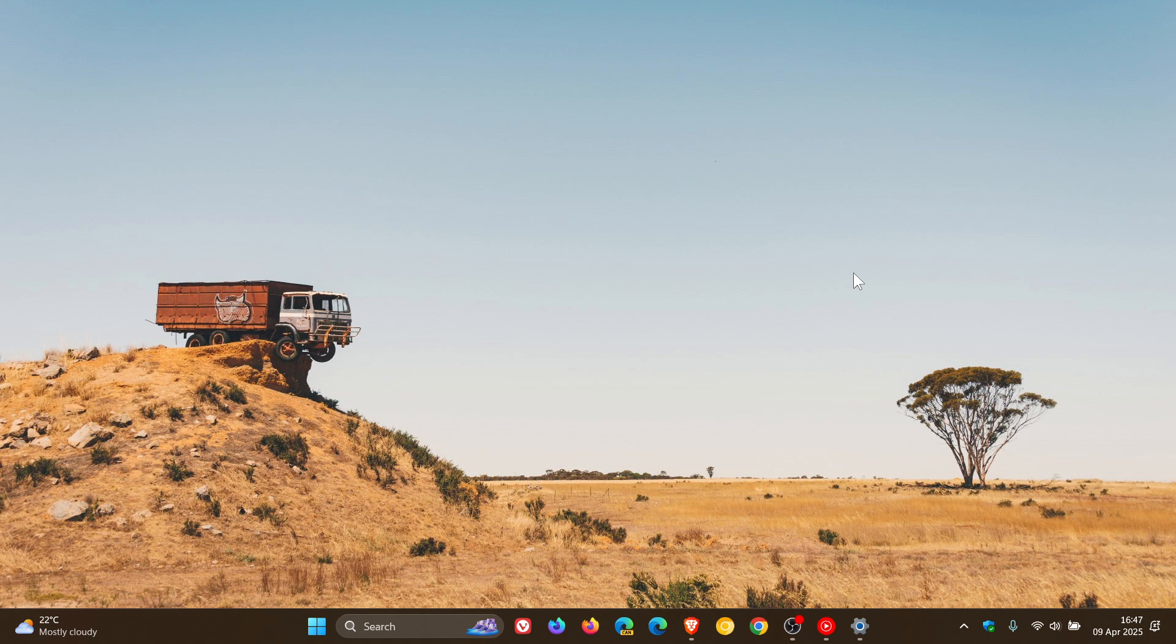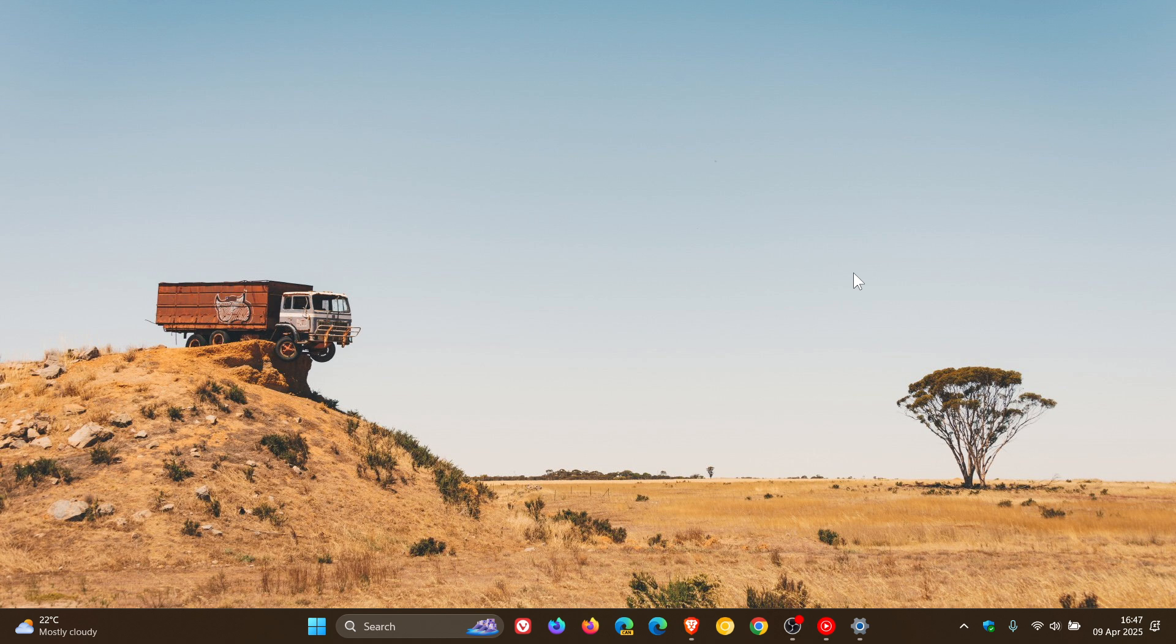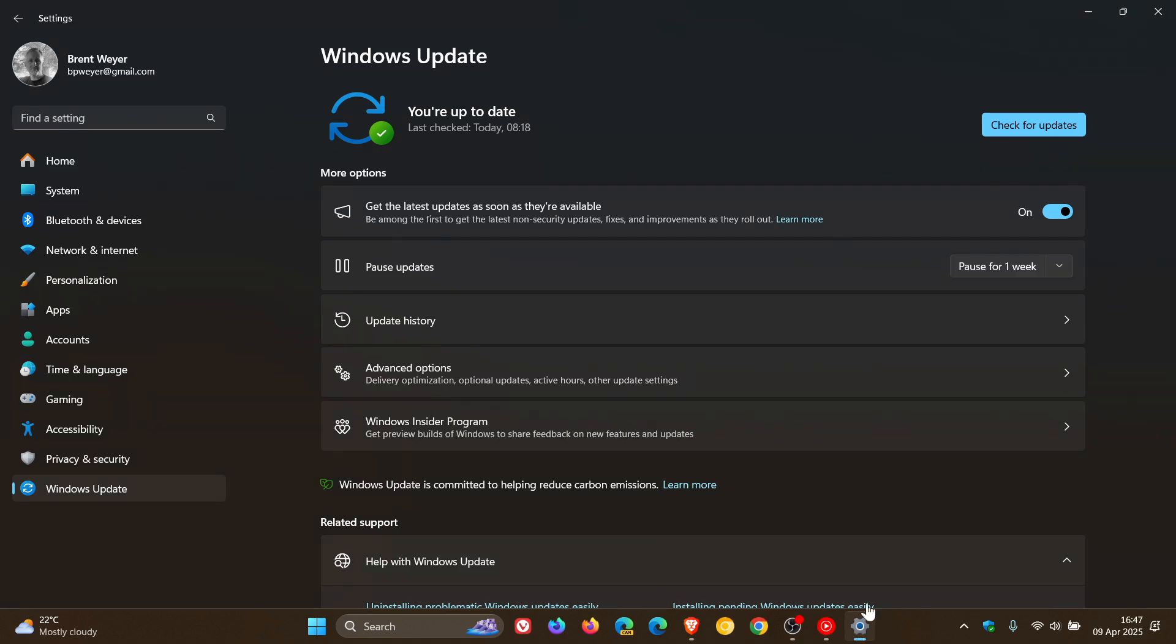So recently Microsoft rolled out the Patch Tuesday security updates for April for Windows 10 and Windows 11. We've been talking about this throughout the course of the day. According to Microsoft, the Patch Tuesday updates address a zero-day issue that's been exploited in the wild.